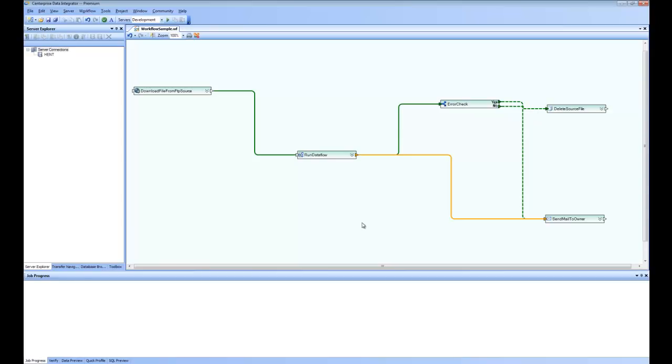So for such kind of orchestration, a simple workflow is created. Now let's examine it closely and create it from scratch.